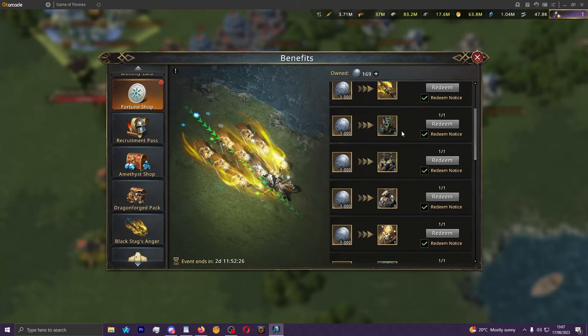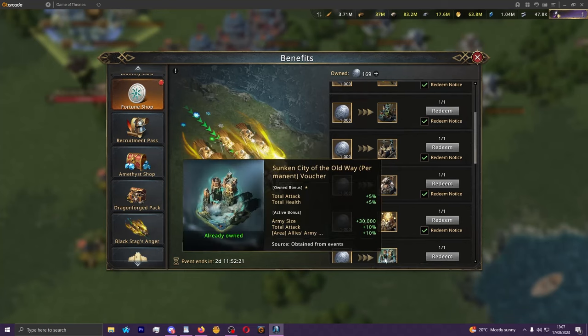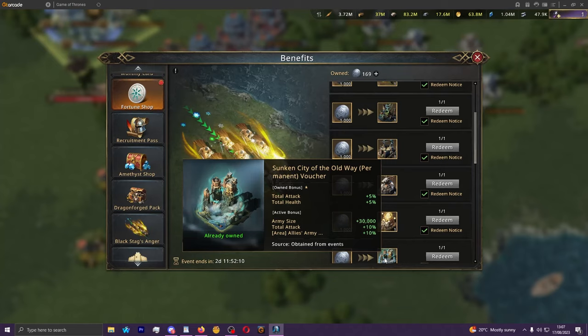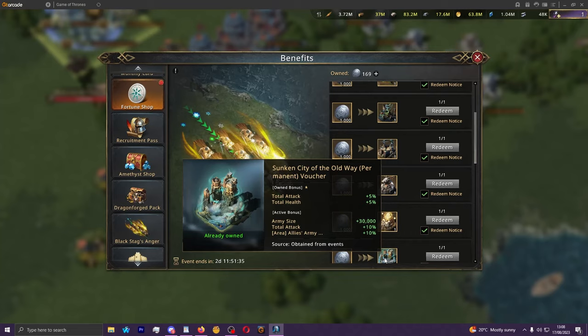So Sunken City is typically what most players look to get as a first purchase from this event at least, because it is for mid spenders the best castle skin in the game. 30,000 army size when you have it active is just so good. There's total attack passive which is decent. It has an area buff that's 10% total health as an area buff to allies which you can use for buff hives. There's just no real bad things to say about Sunken to be honest. I would definitely recommend this to be your first buy if you're investing to that level here.